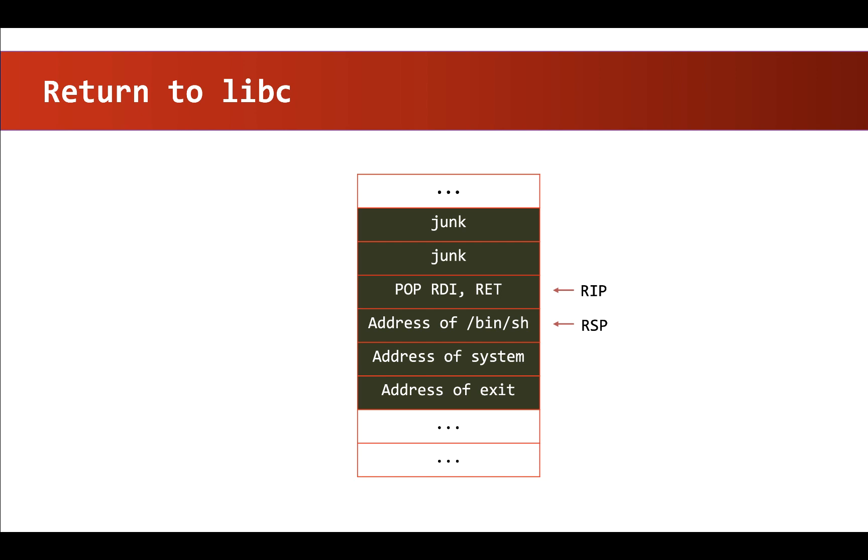So we will have to find out the addresses of system, exit and bin/sh in libc. So let's start writing this exploit.